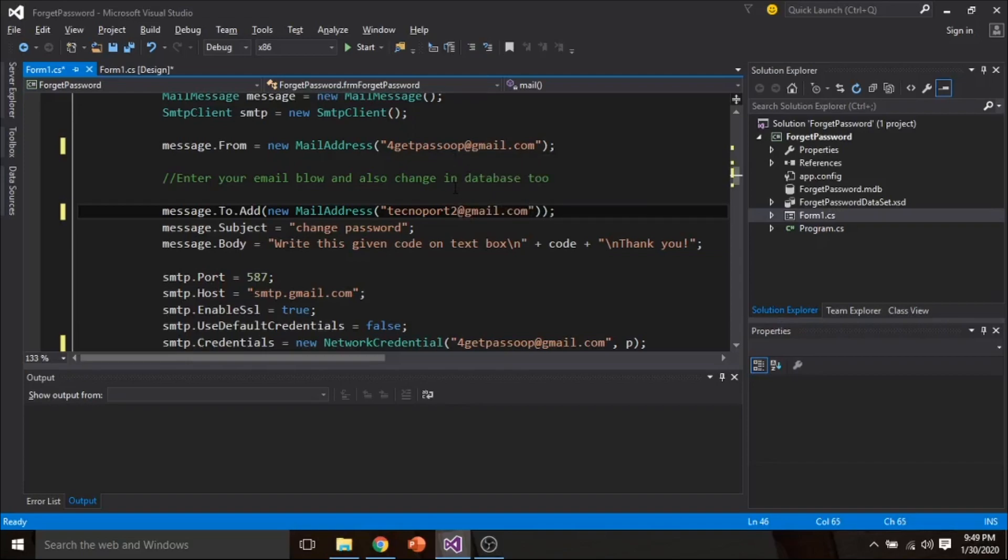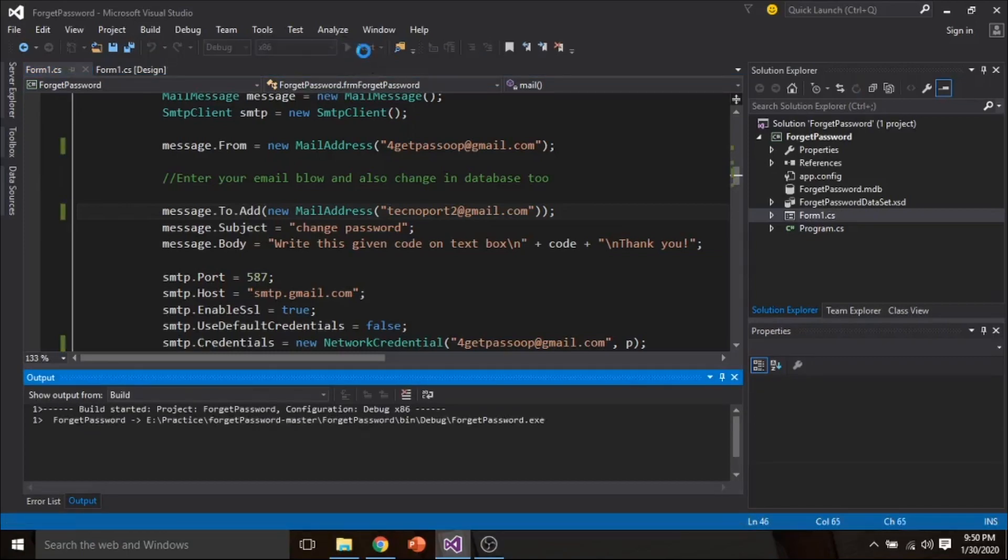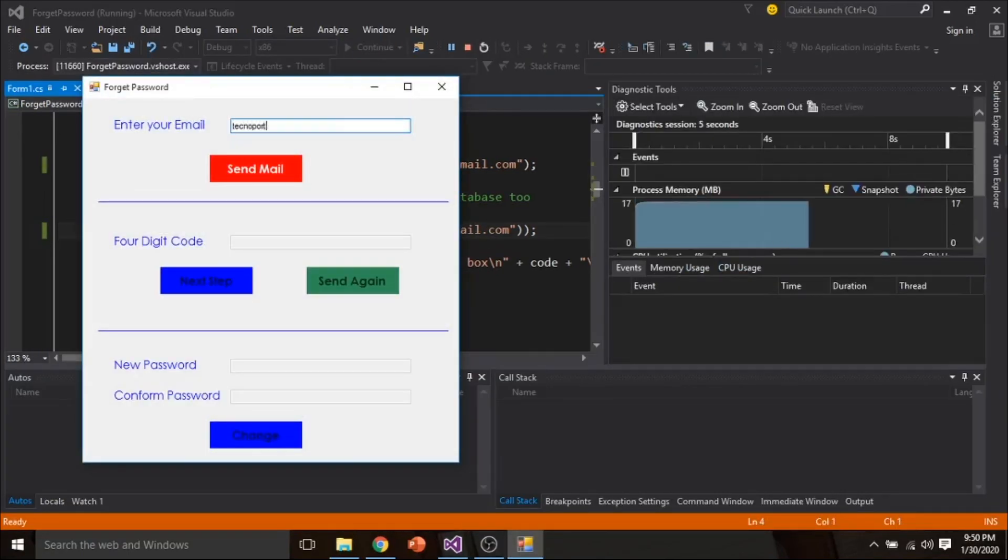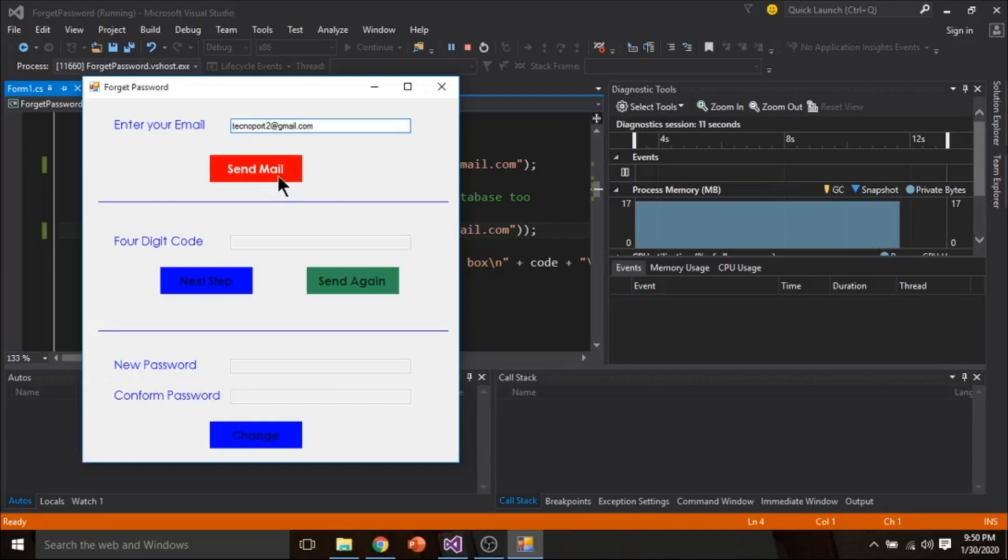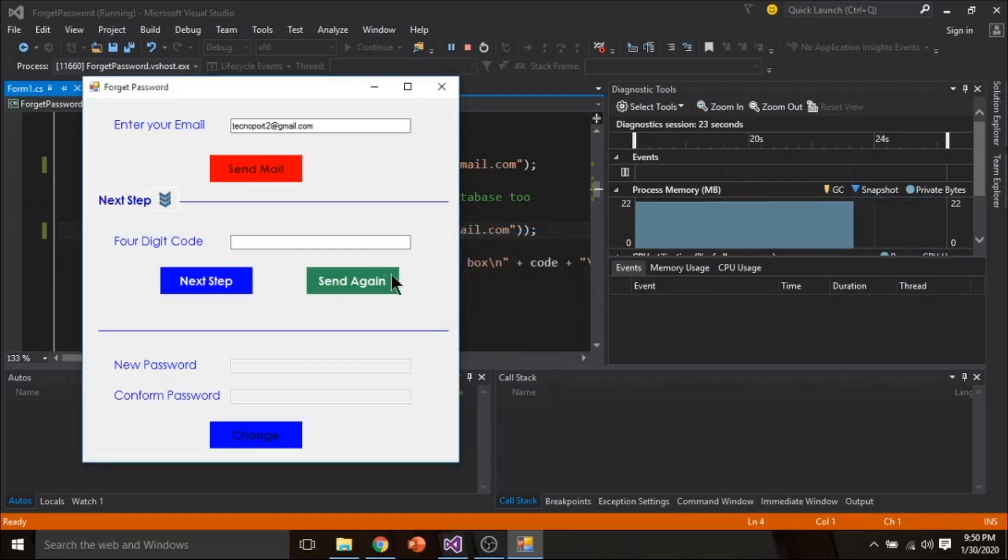Now all done let me check is it working or not. So let's go to your platform. Email has been sent.